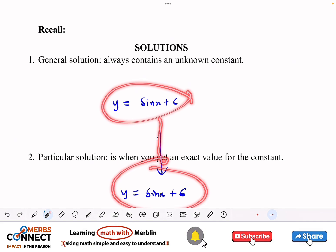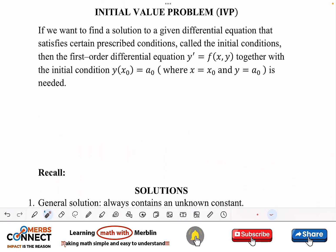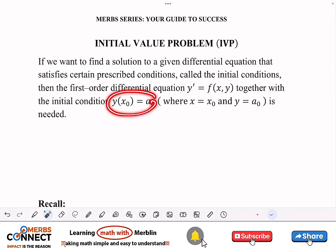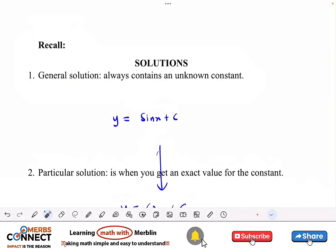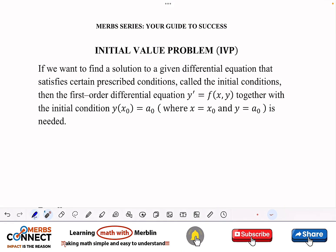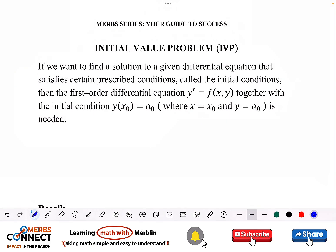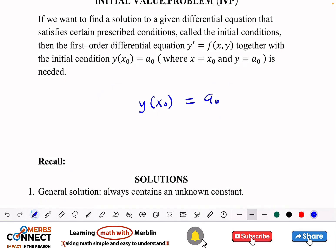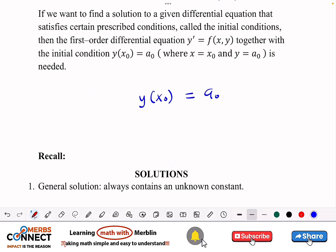So basically, anytime an initial value problem is given to us, it will help us not end at the general solution but also proceed to a particular solution. If we want to find a solution to a differential equation that satisfies a prescribed condition called the initial condition, then the first-order differential equation together with the initial condition is needed. We wrote: y of x-naught is equal to a-naught.